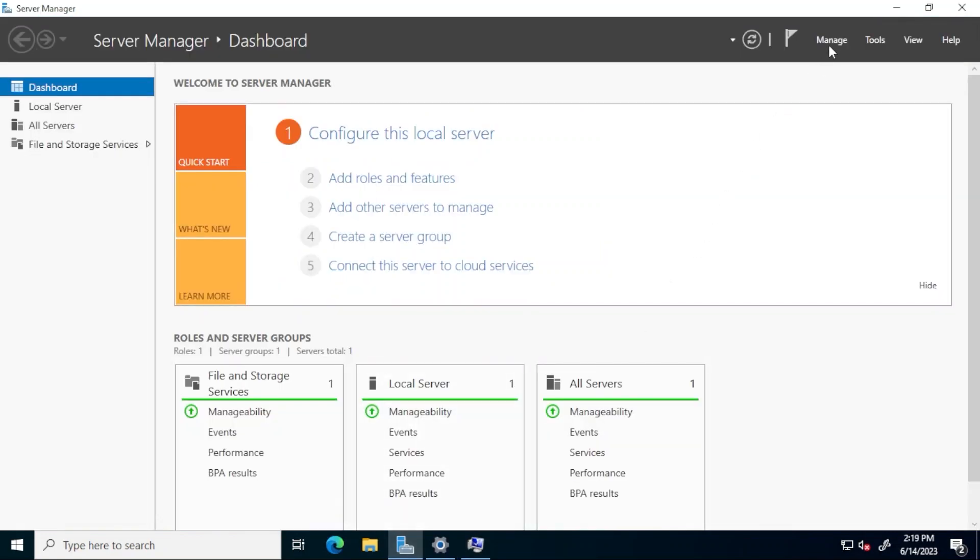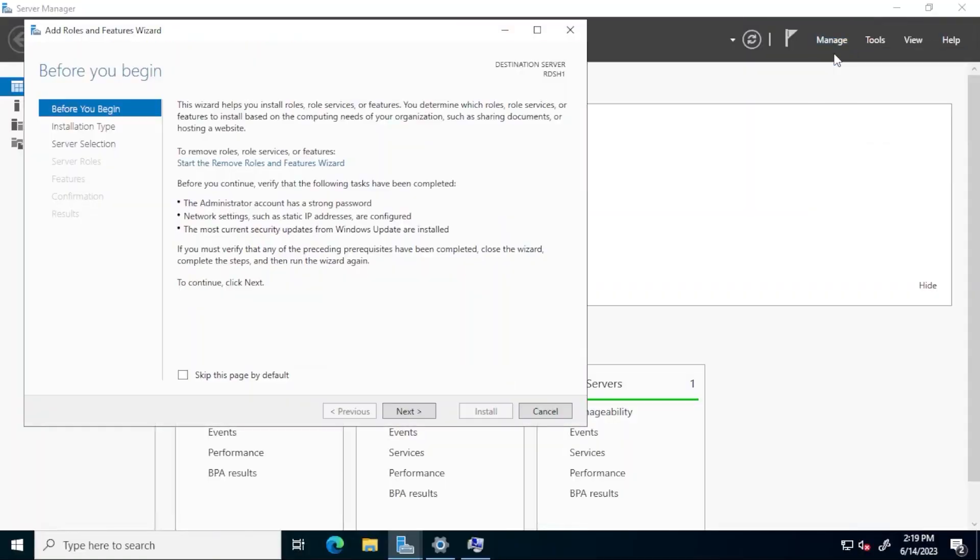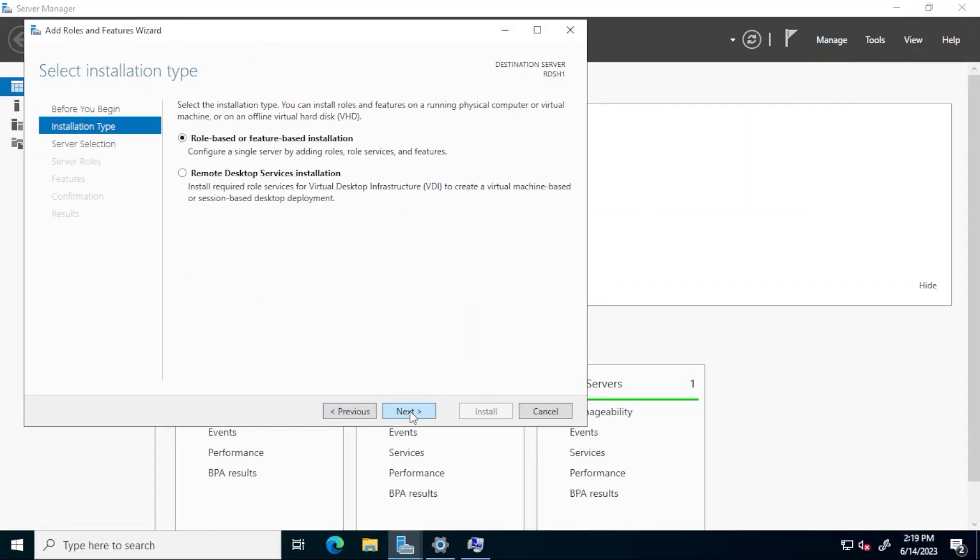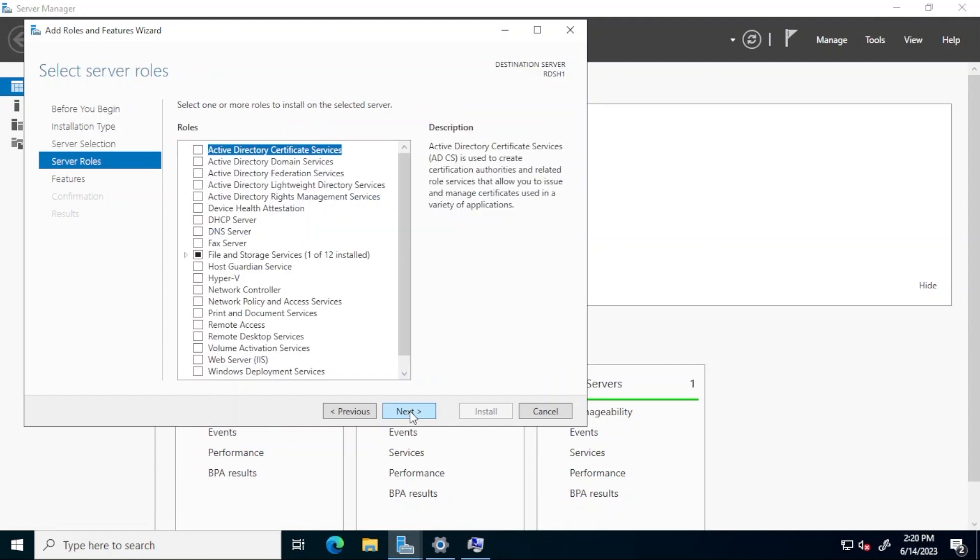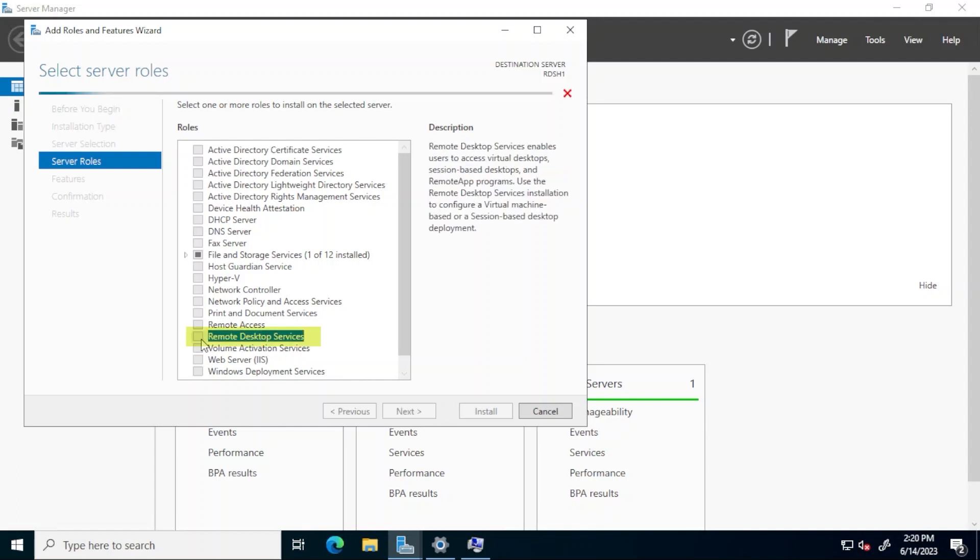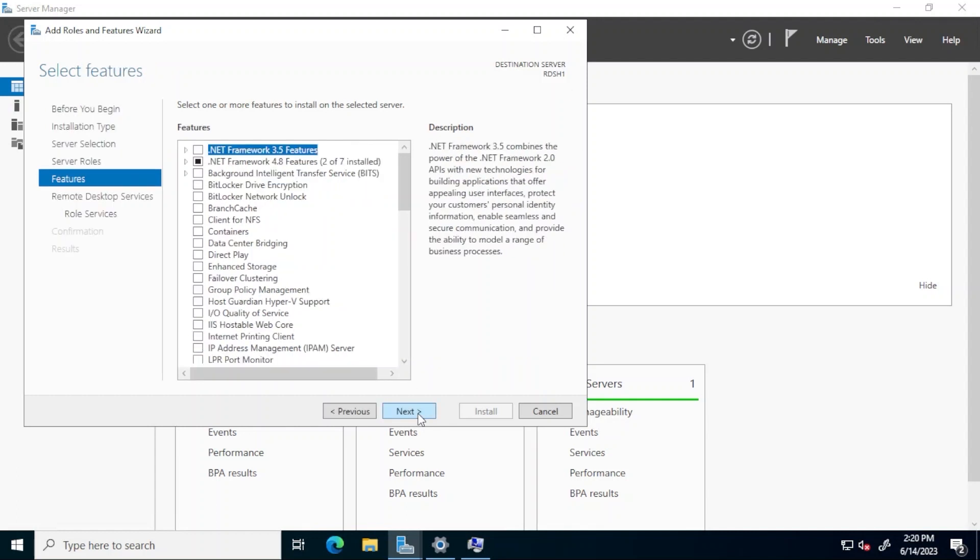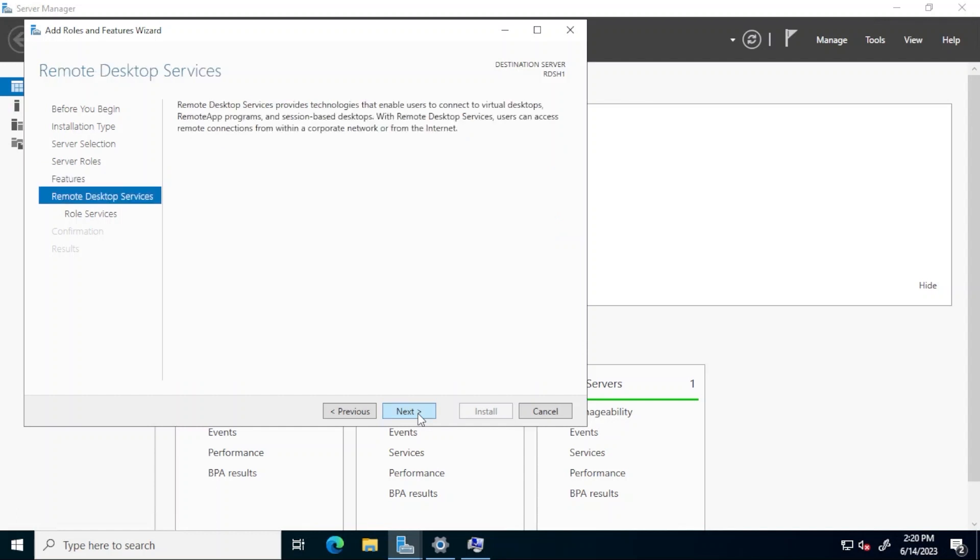In Server Manager, click manage and then add roles and features. Click next to skip the before you begin screen. Select role-based or feature-based installation and click next. On the select destination server screen, select the local host name as the destination server. On the select server roles page, select remote desktop services and then click next. Click next again to skip the features selection screen and then again to skip the remote desktop services overview screen.